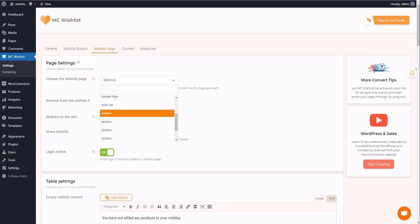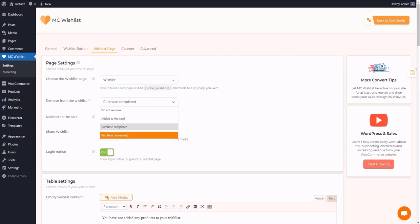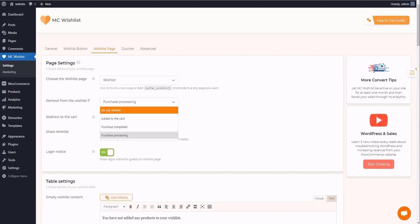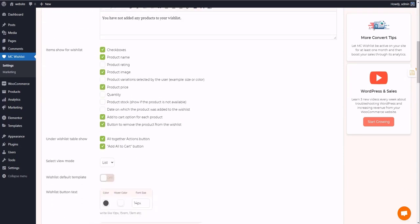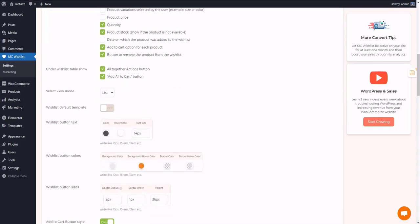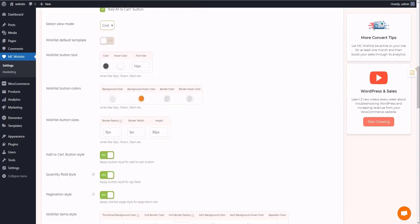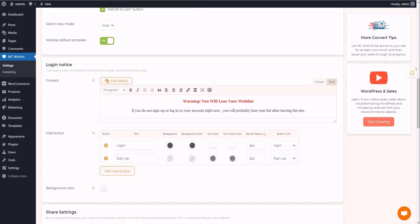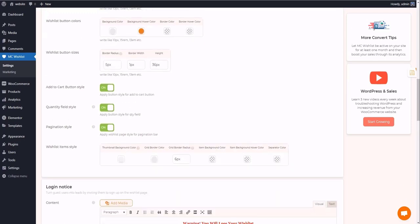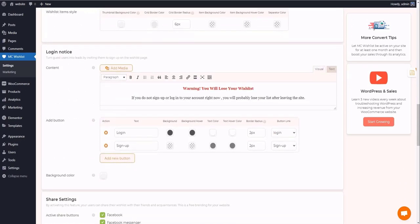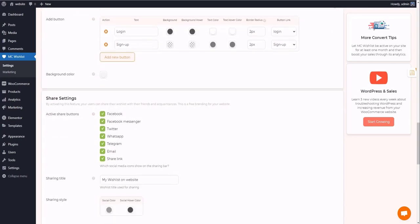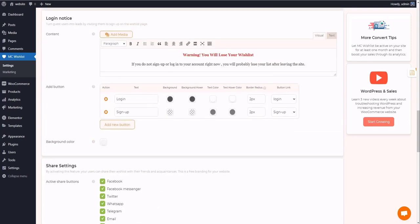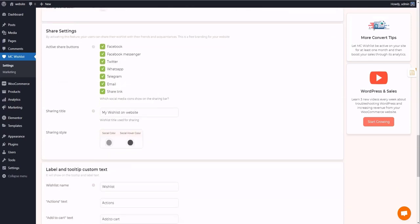The Wishlist page tab includes the list of items you add to your wishlist and some options to share them. The settings of customizing the page have been organized into four sections: page settings, table settings, login notice, and share settings. The general settings of the wishlist page are available. Also, it's possible to enable sharing and login notices for the page. It's up to you to decide which items are shown in the table by simply checking or unchecking them. And also, you have two options for the view mode: list and grid.